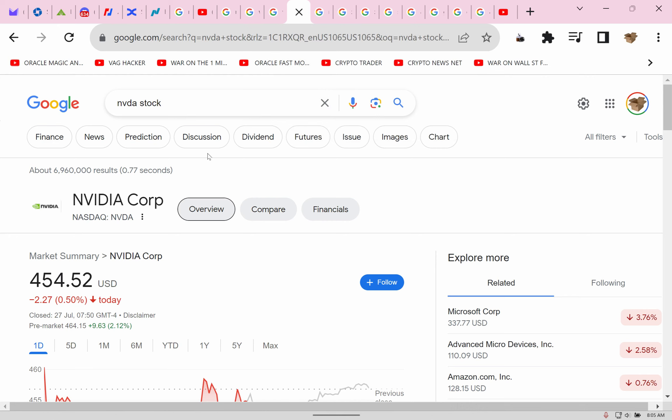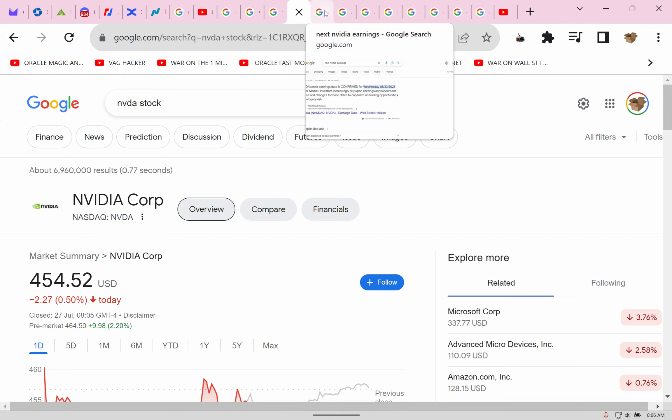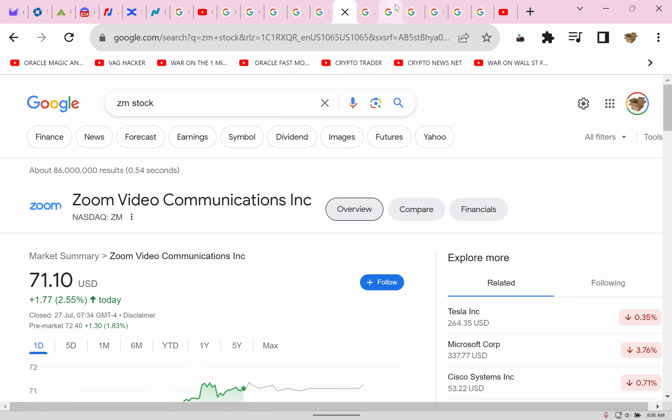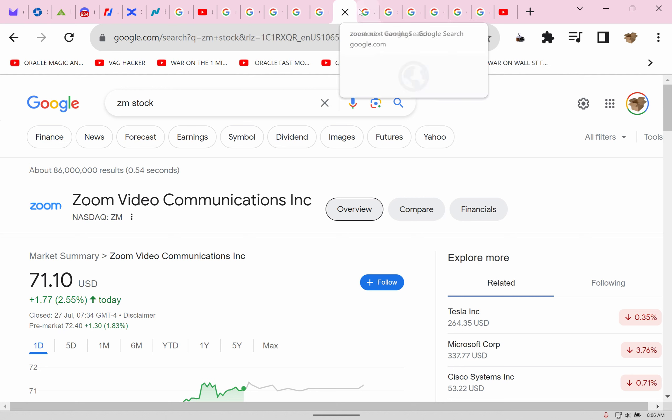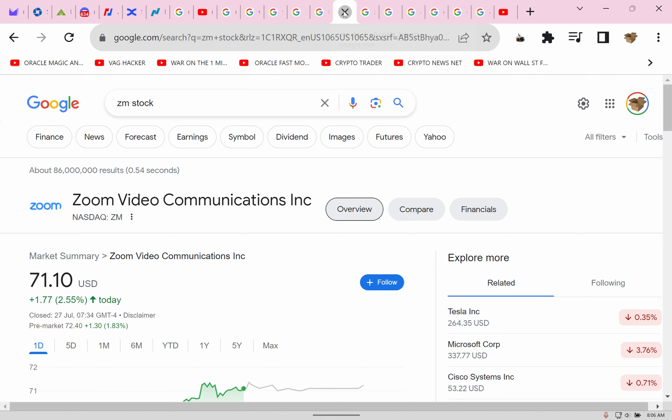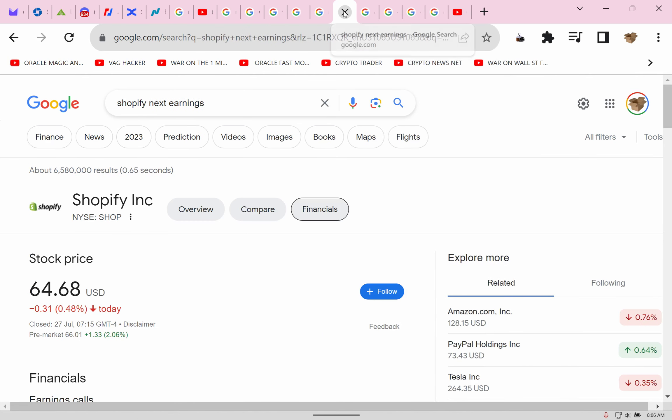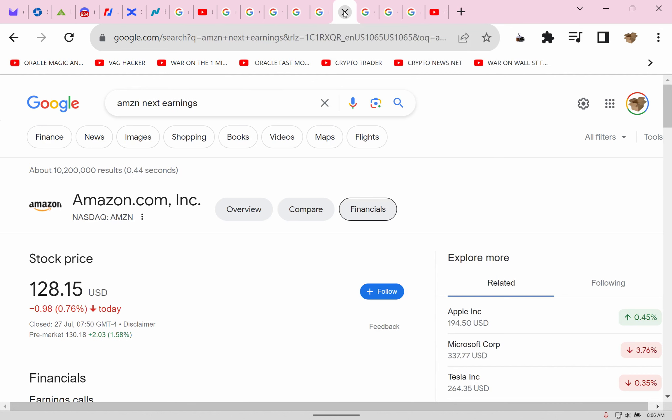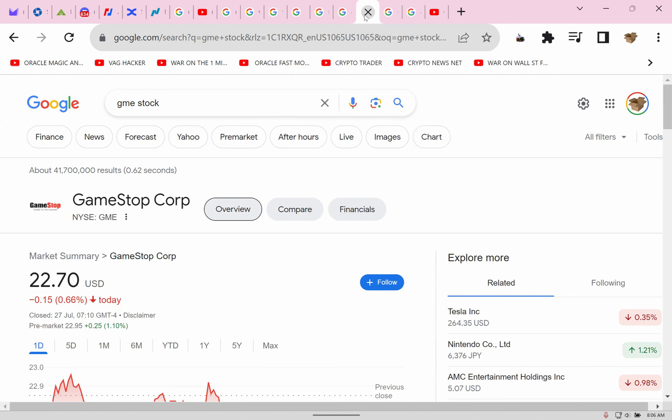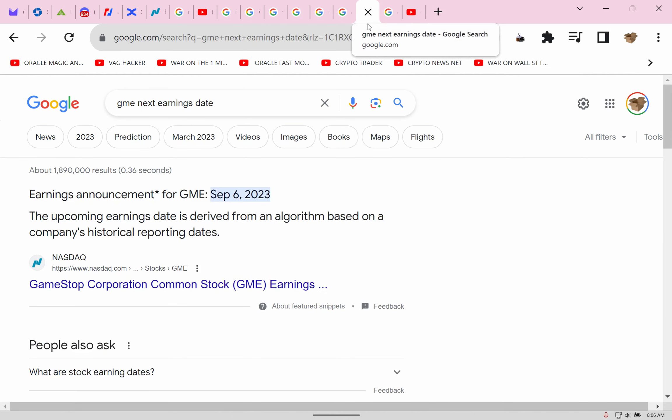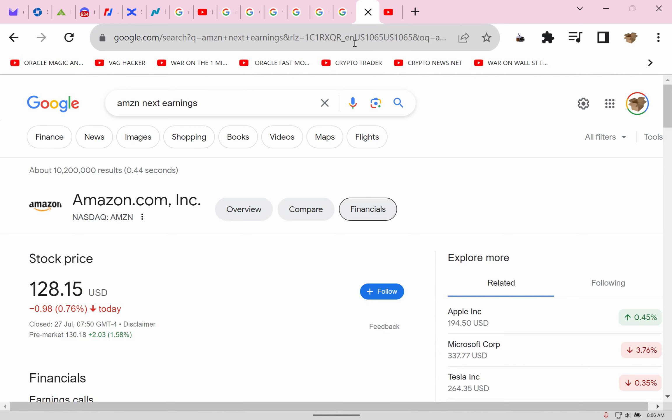I'm going to teach you how to take advantage of these. I wouldn't play Zoom - it doesn't move a lot. Shopify, usually they're a good short but it's a guess, so I'm not going to mess with it. We got Amazon coming up. GameStop, it's a cult - I'm not going to mess with GameStop. Their earnings are September 6th, we got a lot of time to think about them.